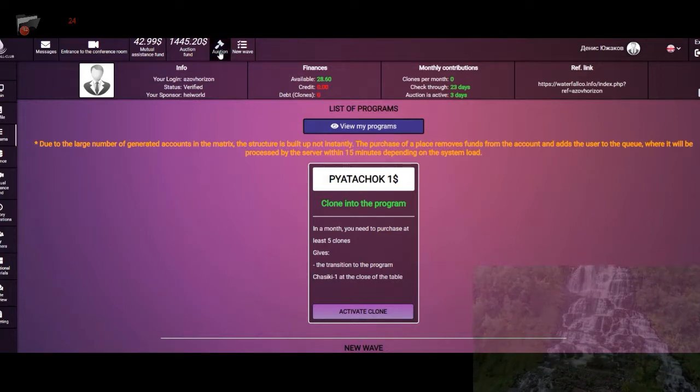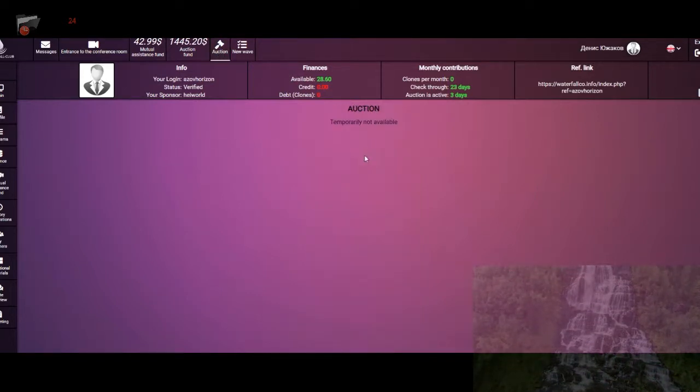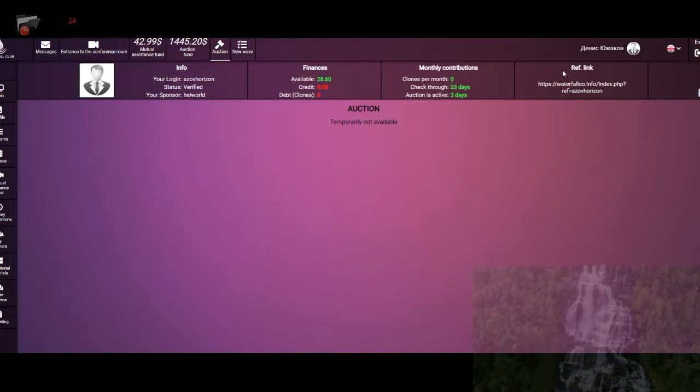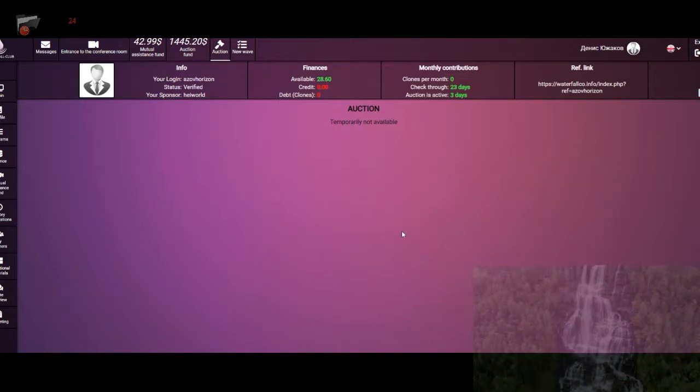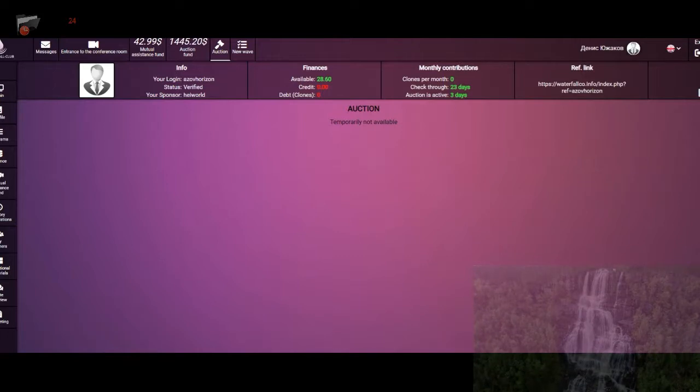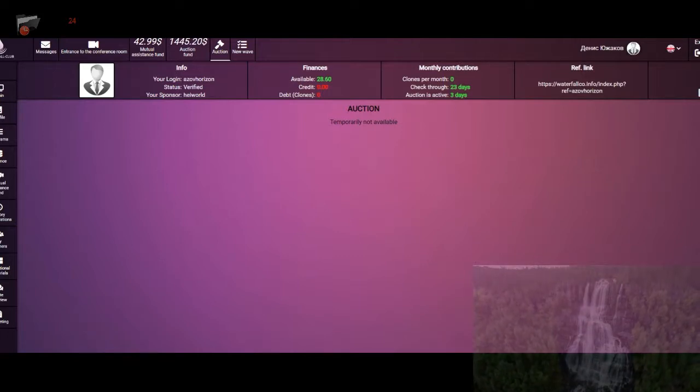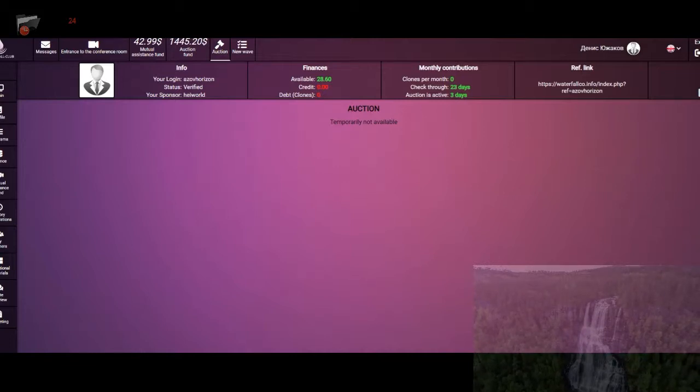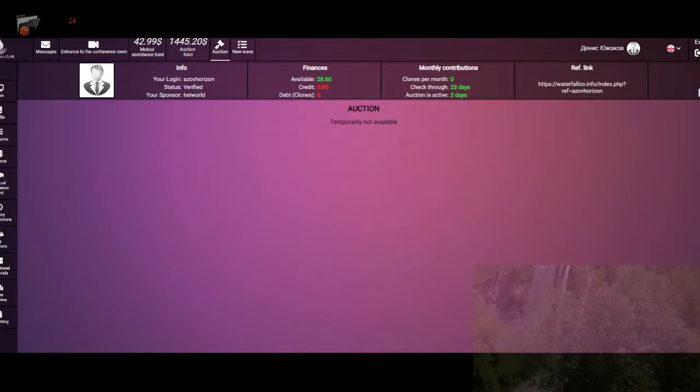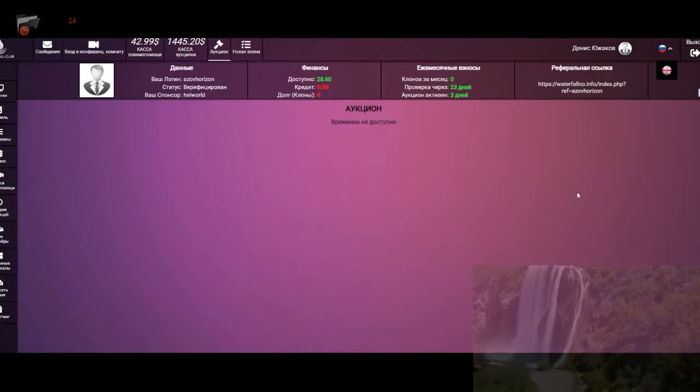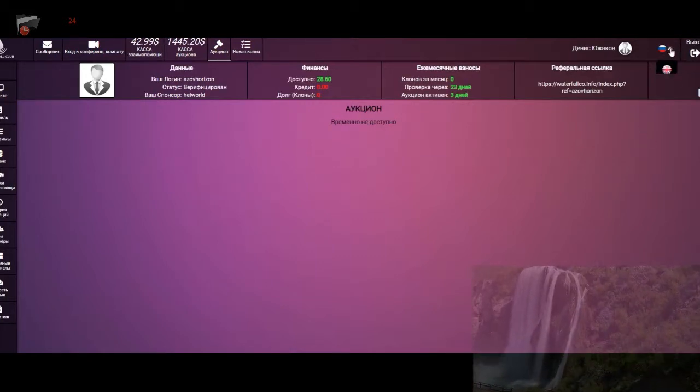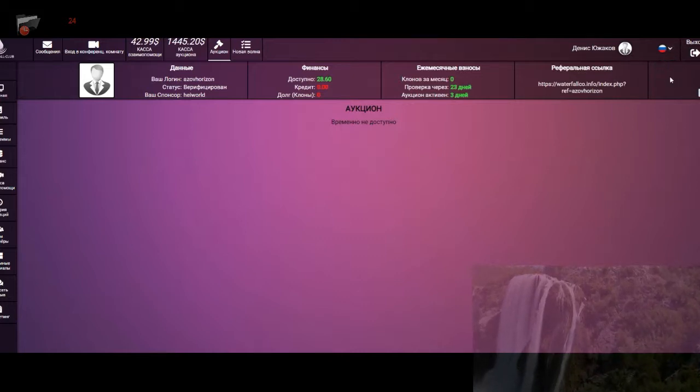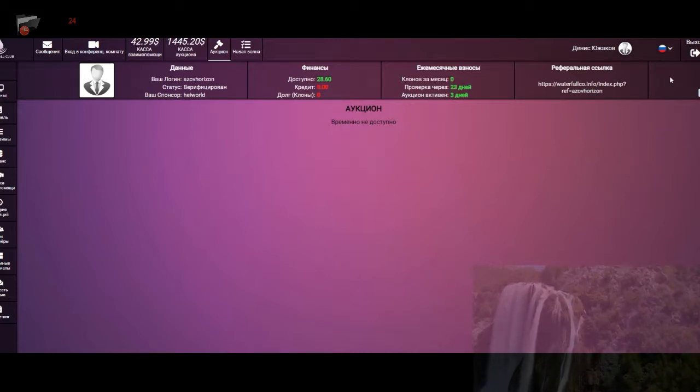Let me check, let me turn on Russian version and check if it works in Russian one. As you can see, it also doesn't work in Russian, so you can see they're reprogramming the system.